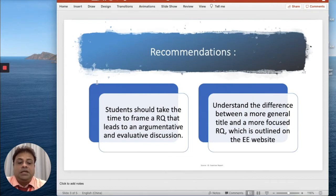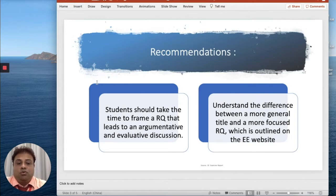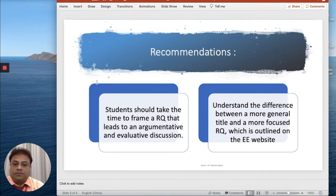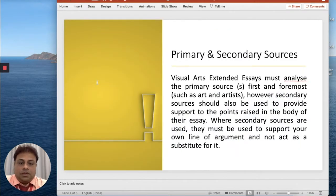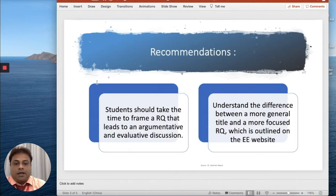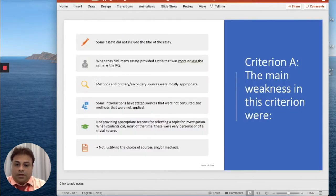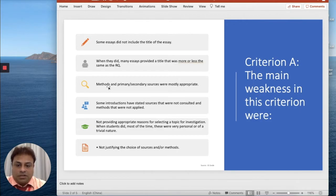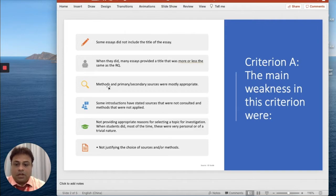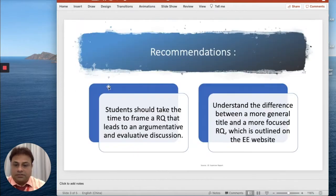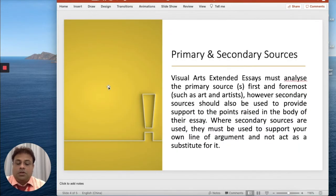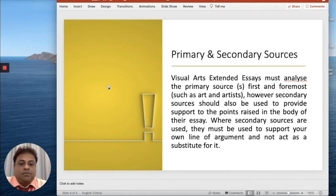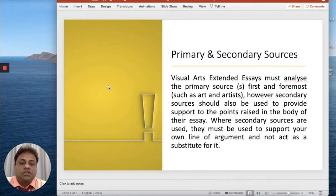You need to understand the difference between a more general title and a more focused RQ, which is outlined on the EE website. If you go to the IB EE website you will get the details. Now, primary and secondary sources. If I go back here, if you see the third point, methods and primary and secondary sources were mostly appropriate.